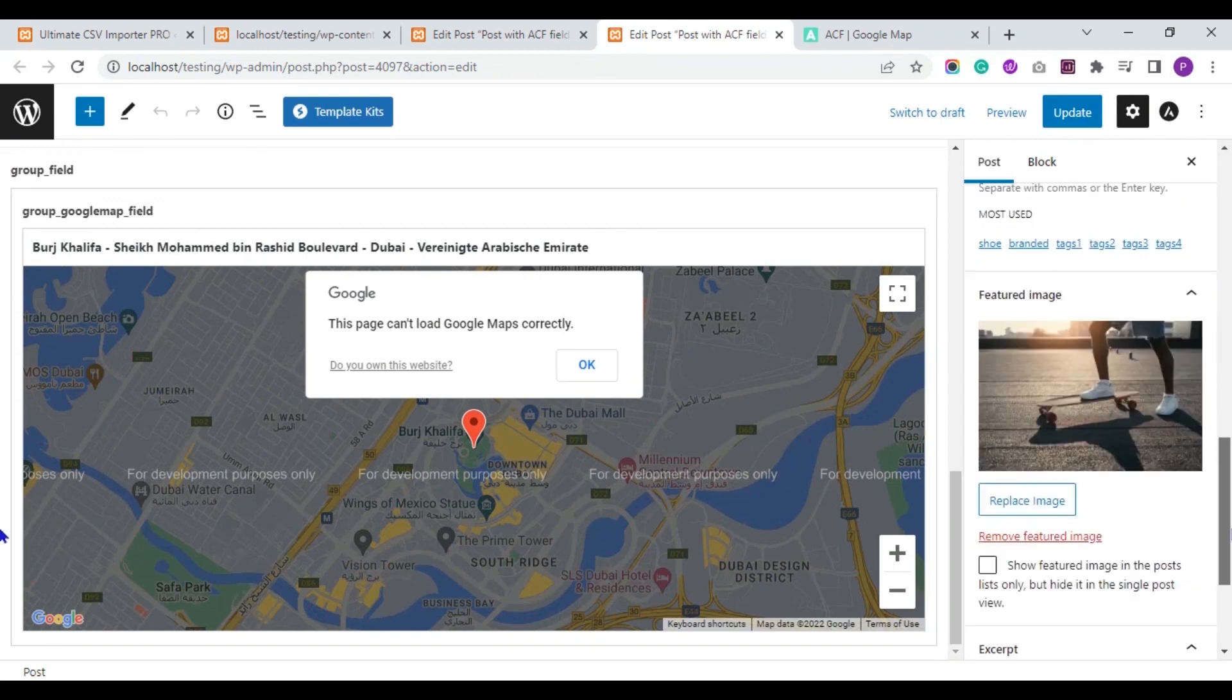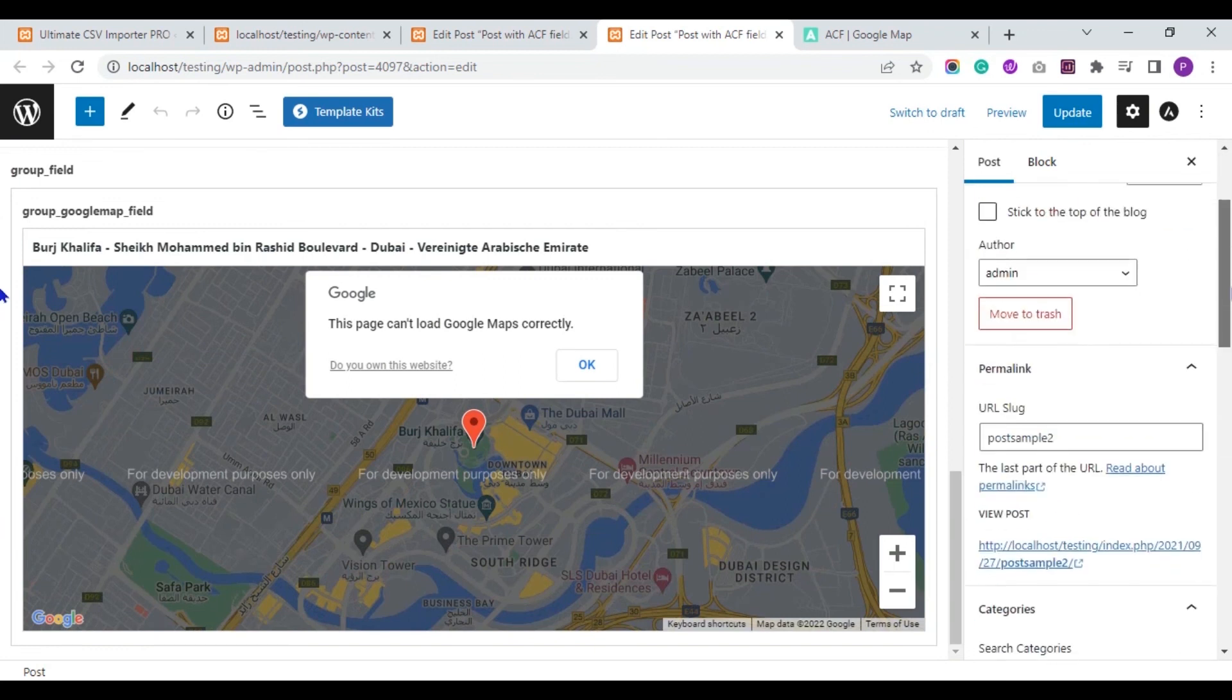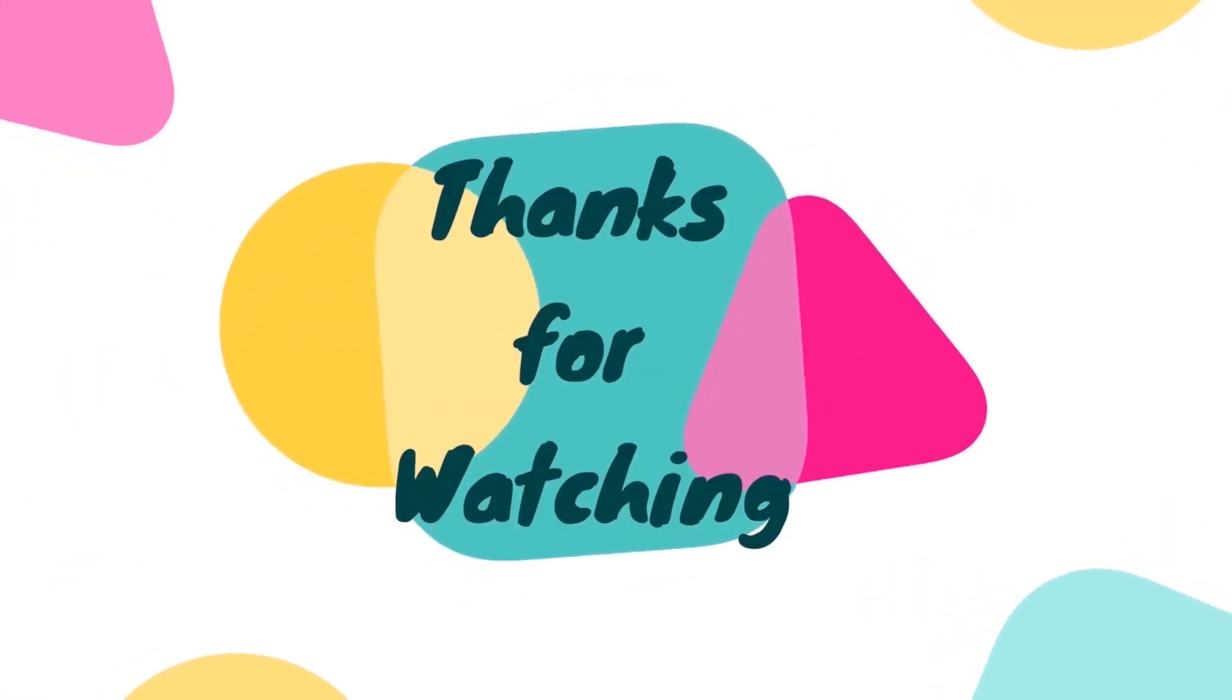So this is how you import Google map field data of ACF with WP Ultimate CSV Importer plugin. Thank you for watching the video.